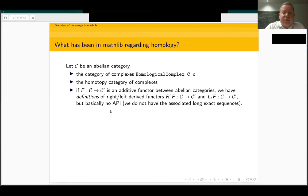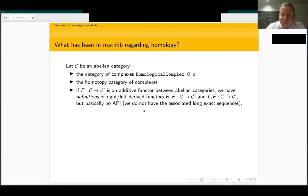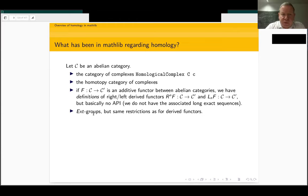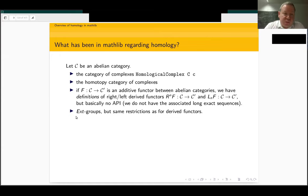Currently it's only a definition with very little API — I would say no API for it. So we cannot do any computation with this currently. In particular, what we don't have is the long exact sequences that are attached to derived functors. Similarly, we have Ext groups, or Ext modules, currently defined as a special case of derived functors, so the same restrictions about long exact sequences apply. We can basically not use Ext groups to do computations so far, but we are going to fix that fully quite soon.